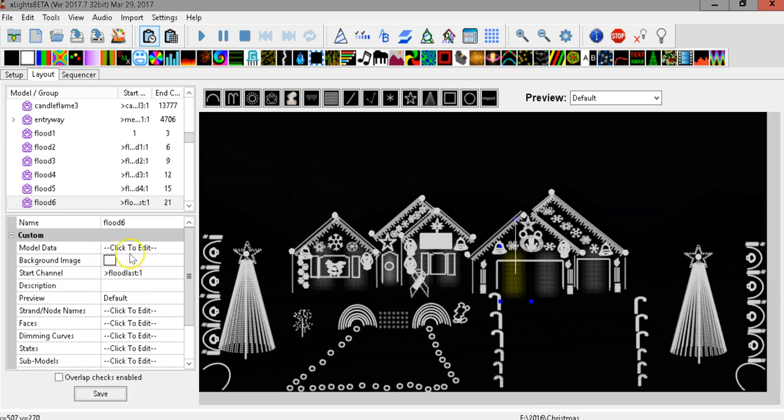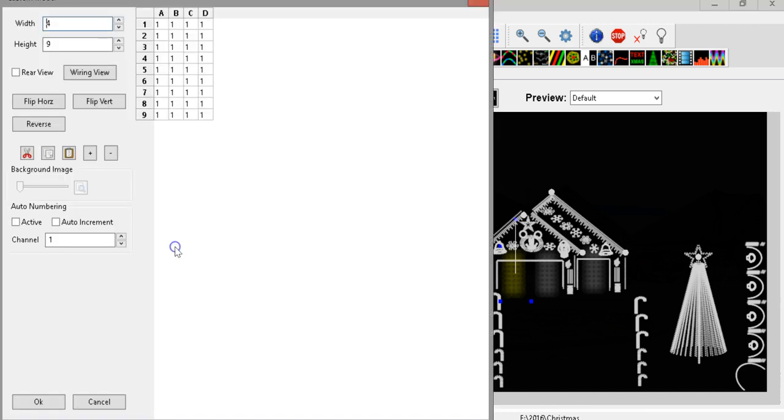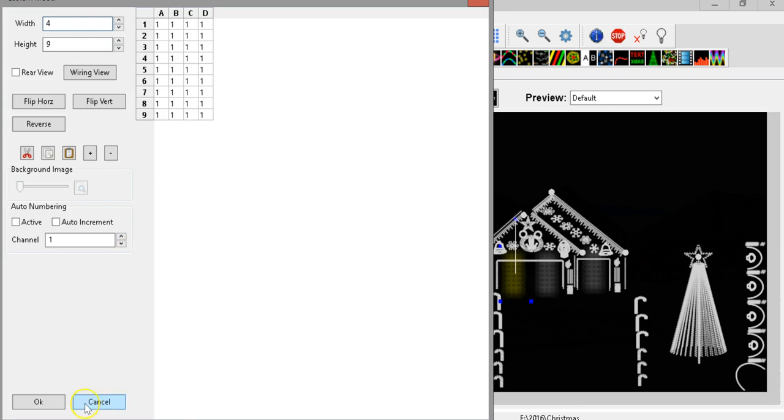What I actually do is I make a custom model and I use channel one because most floodlights are just one node three channel floodlights and I draw the pattern that the actual floodlight is going to be on my house when it's put up.